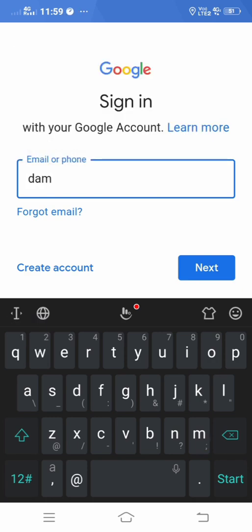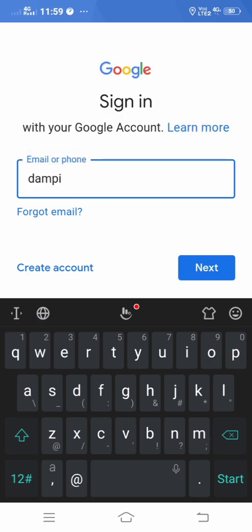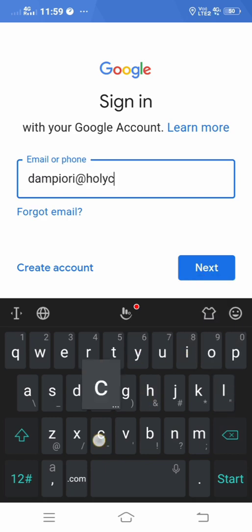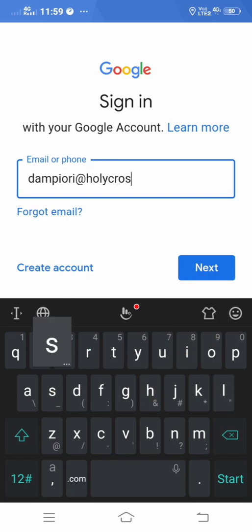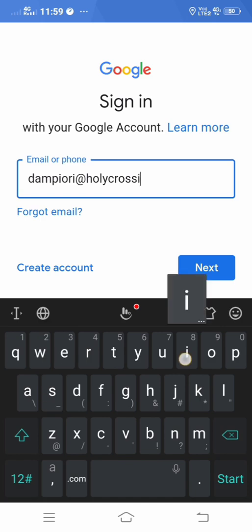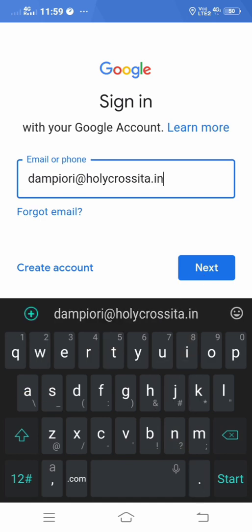I am going to use a student of Class 1 — she is Dumpy Ori. You have to carefully type in the box the email ID. Make sure that it is all in lowercase: 'dumpyori@holycrossita.in'. Sometimes you may make a mistake with the spelling of 'cross', so please pay attention. Once it is done, you click on 'Next'.